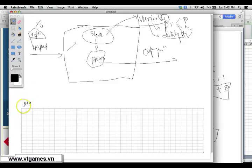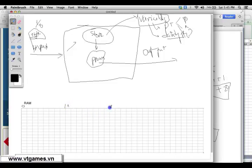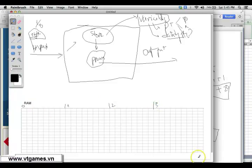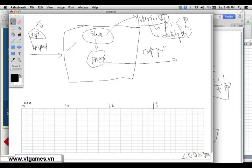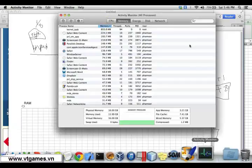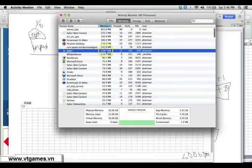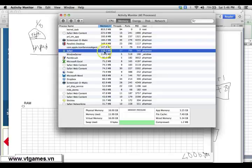RAM is addressed based on bytes. The first byte is at address zero, the next at address one, then two, three, and so on — up to the maximum number of bytes in your RAM size. For example, 4 gigabytes is roughly four million byte addresses. That is the structure of your RAM. To prove this, you can see that running programs on my computer are each using some megabytes — part of which is for storing variables.